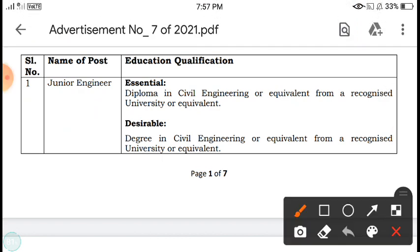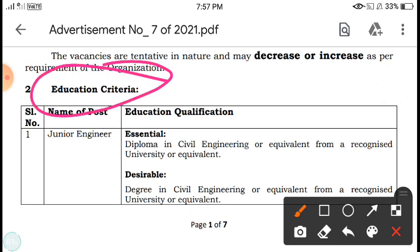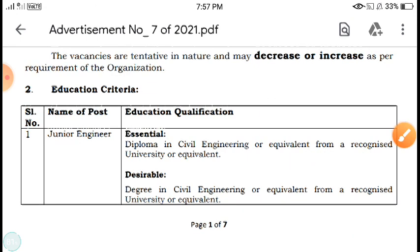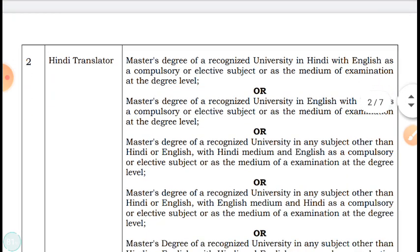Now let's look at the education criteria. For the Junior Engineer post, you must have completed a Diploma in Civil Engineering from a recognized university or state board. The desirable qualification is a Degree in Civil Engineering or equivalent from a recognized university. So if you have either a diploma or a degree in Civil Engineering, you can apply for this post.